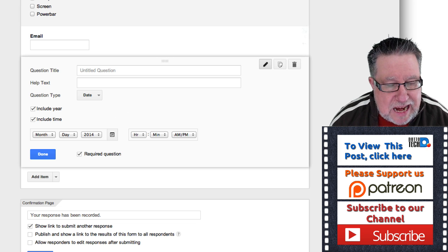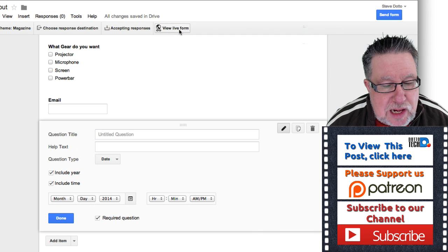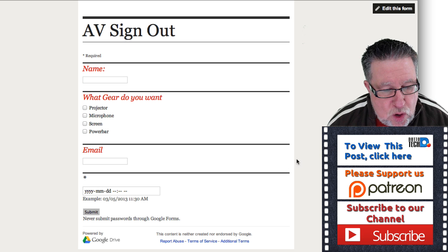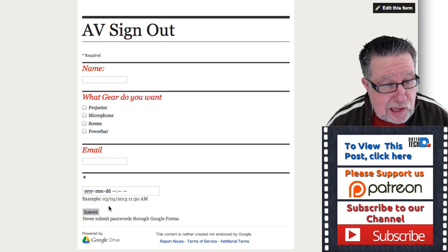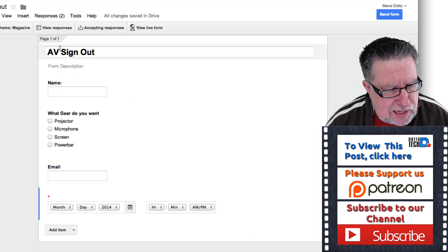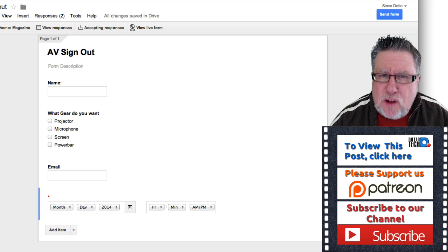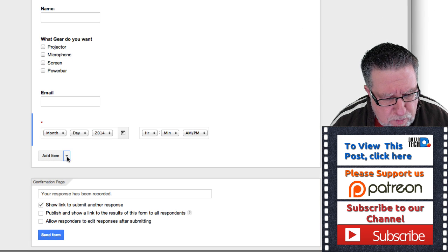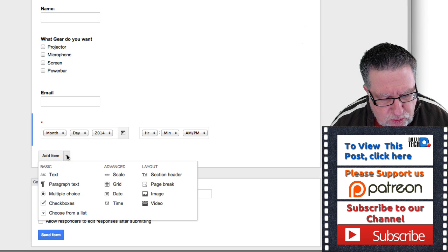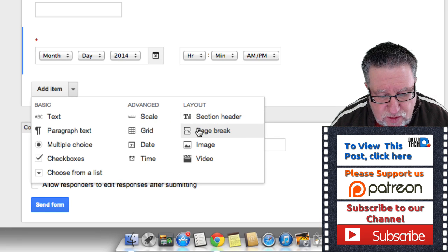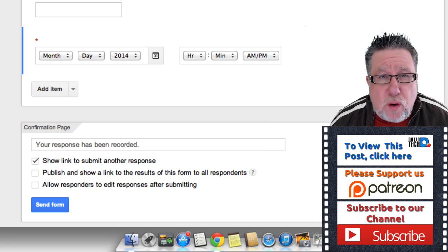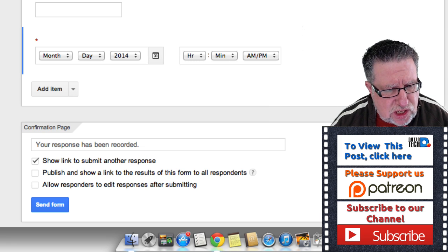At any point in the process, this is where it gets cool — you can click 'View Live Form' and it shows you what your form looks like. Let's jump back into the form itself. You can also dress the form up by clicking beside Add Items, where there's a layout option to create section headers, add images, and even add explainer videos that explain what you're looking for within the form.